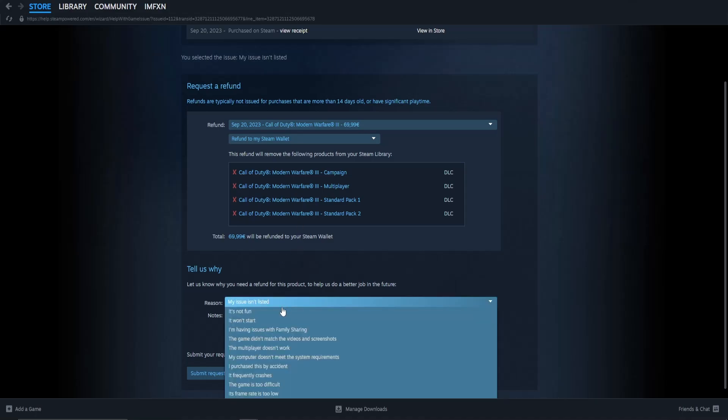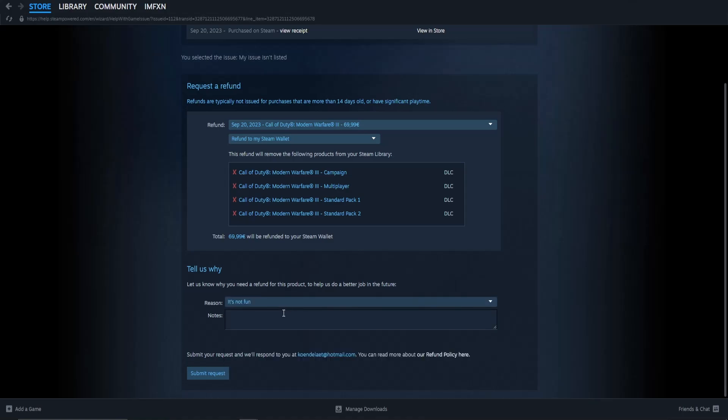Finally, select any reason you want and when done, click on submit request.